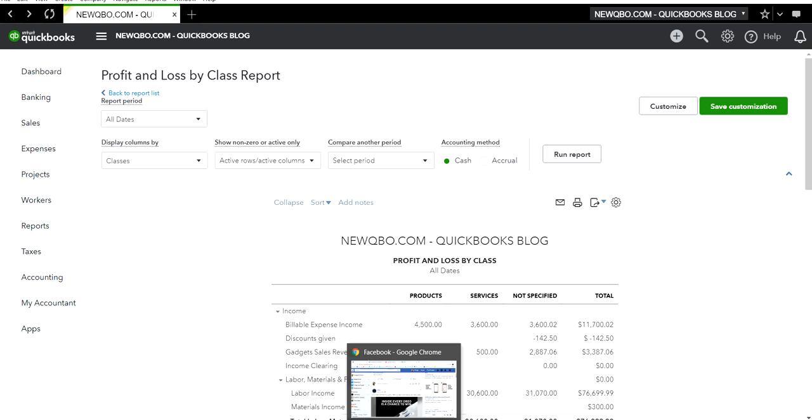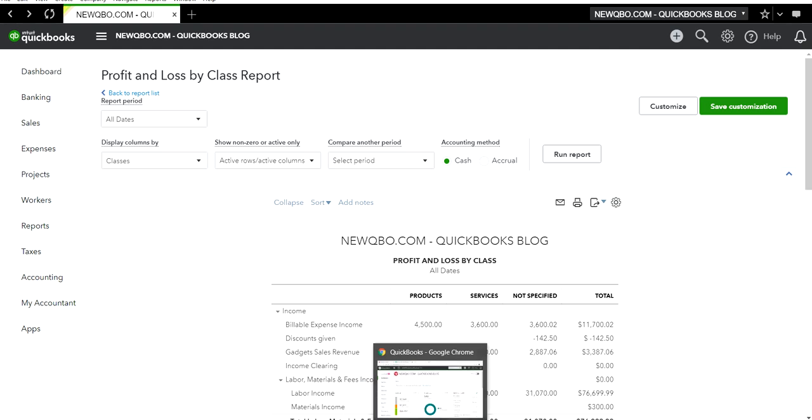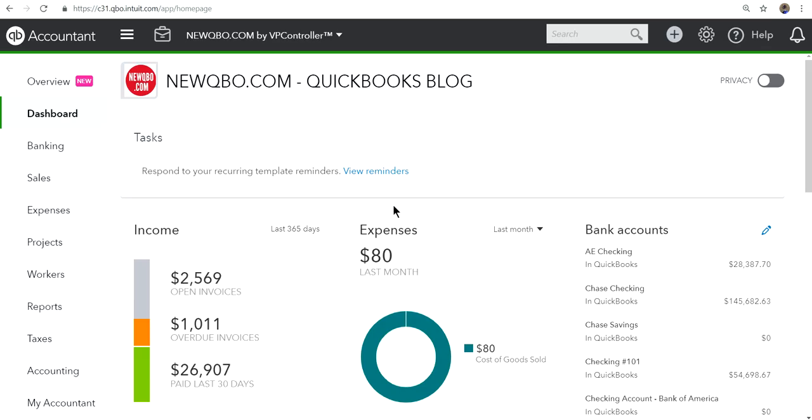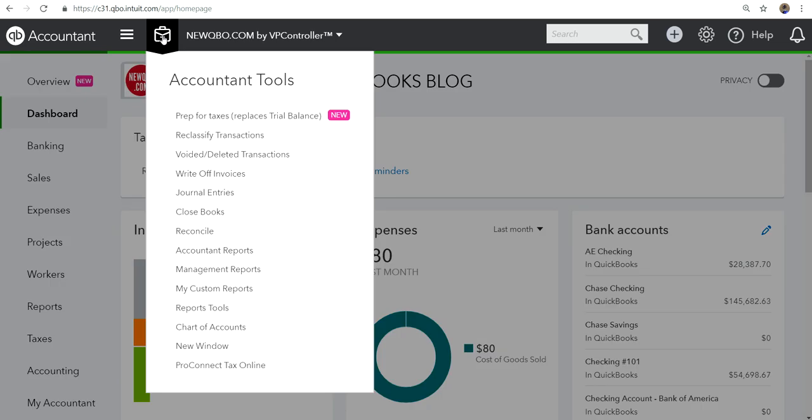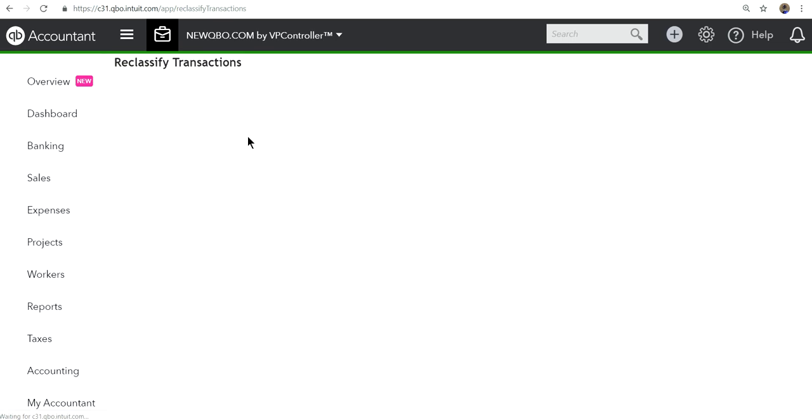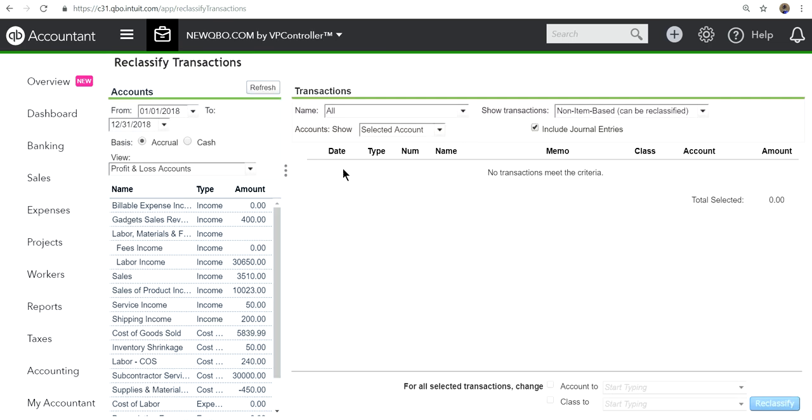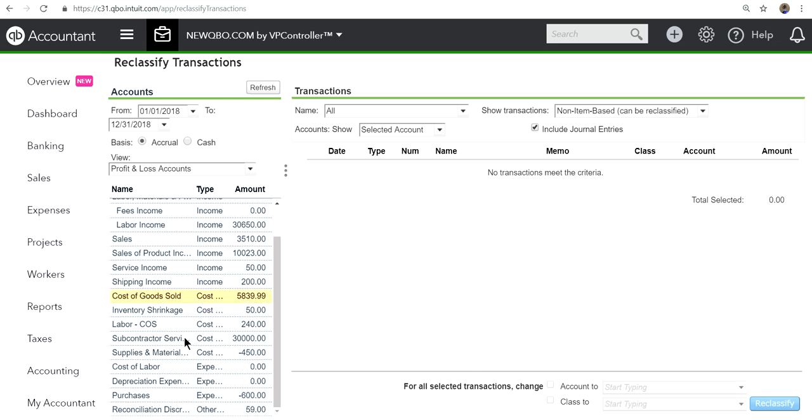I'm going to go to QuickBooks Online accounting to see how this will look. This is the QuickBooks Online accounting version. This is how your accountant will see your books. They have a toolbox here, so if you click the toolbox you will see reclassified transactions.